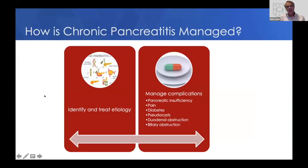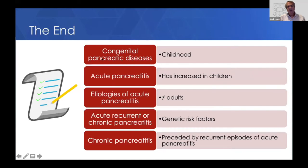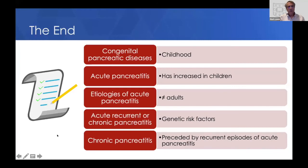For chronic pancreatitis management, you want to identify and treat the etiology and manage the complications as discussed by Dr. Forsmark — it's the same in kids. In summary: congenital pancreatic diseases are most likely diagnosed in childhood; the diagnosis of acute pancreatitis has increased in children with different etiologies than adults; acute recurrent or chronic pancreatitis in children is predominantly due to genetic risk factors; and chronic pancreatitis is preceded by recurrent episodes of acute pancreatitis, which gives us hope that we can treat these diseases.